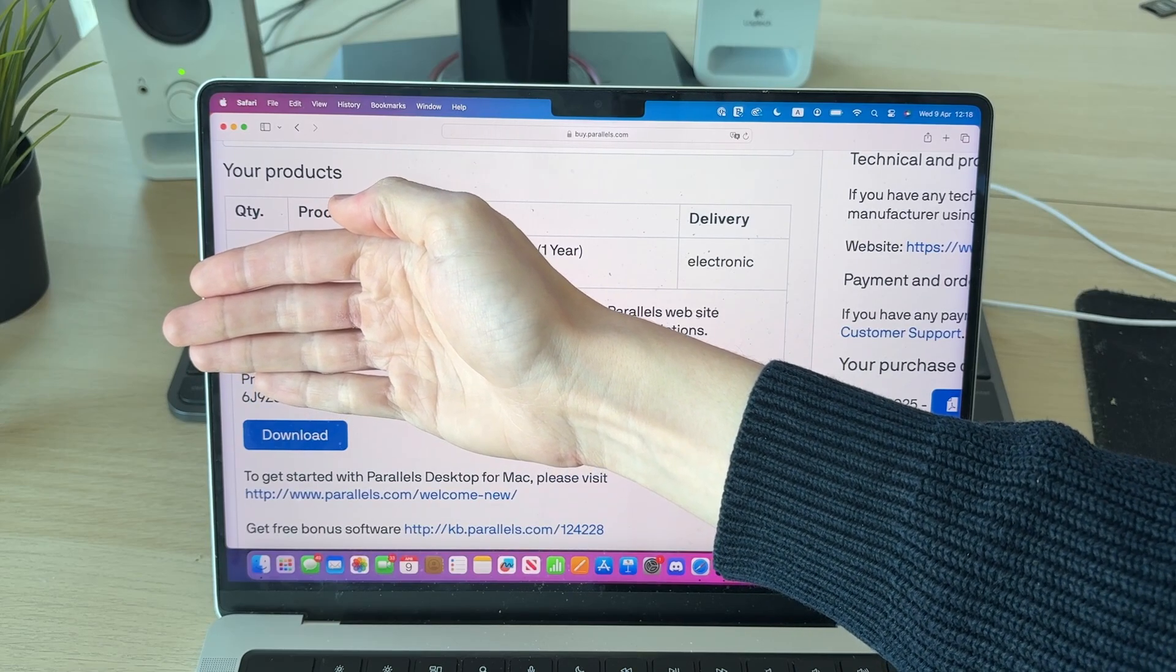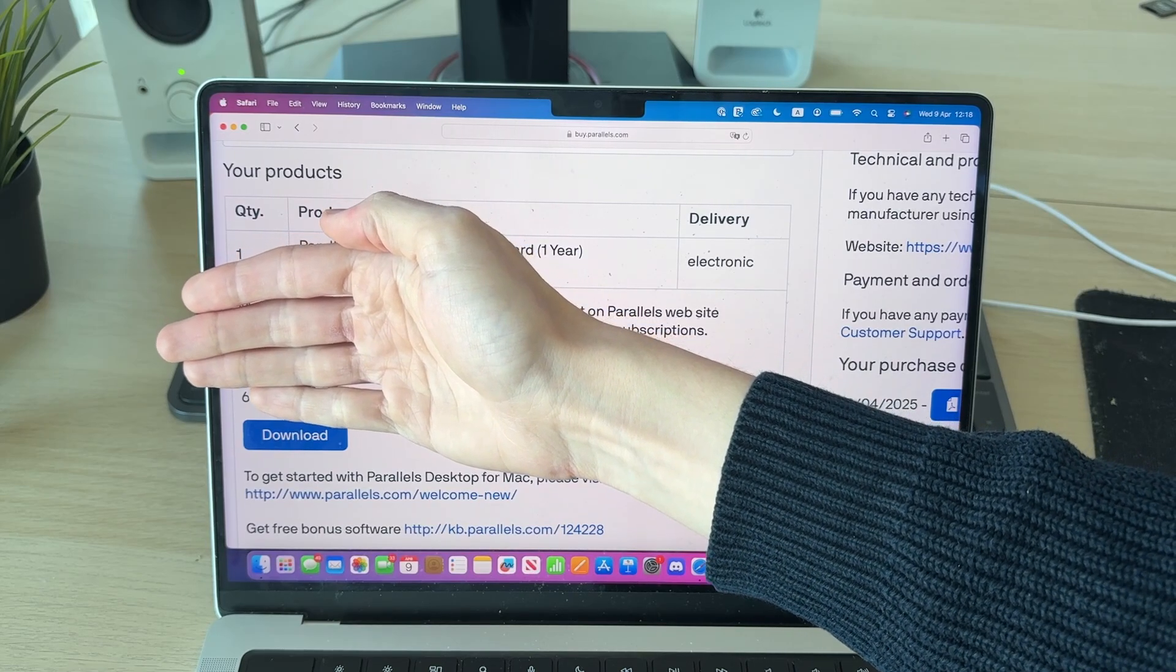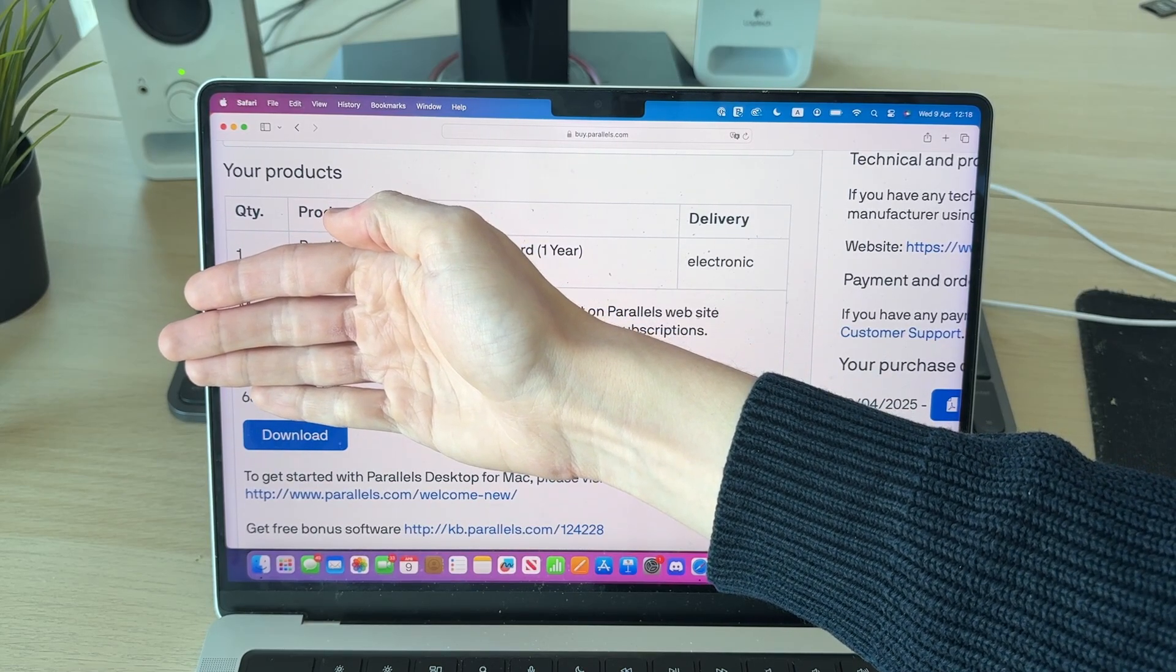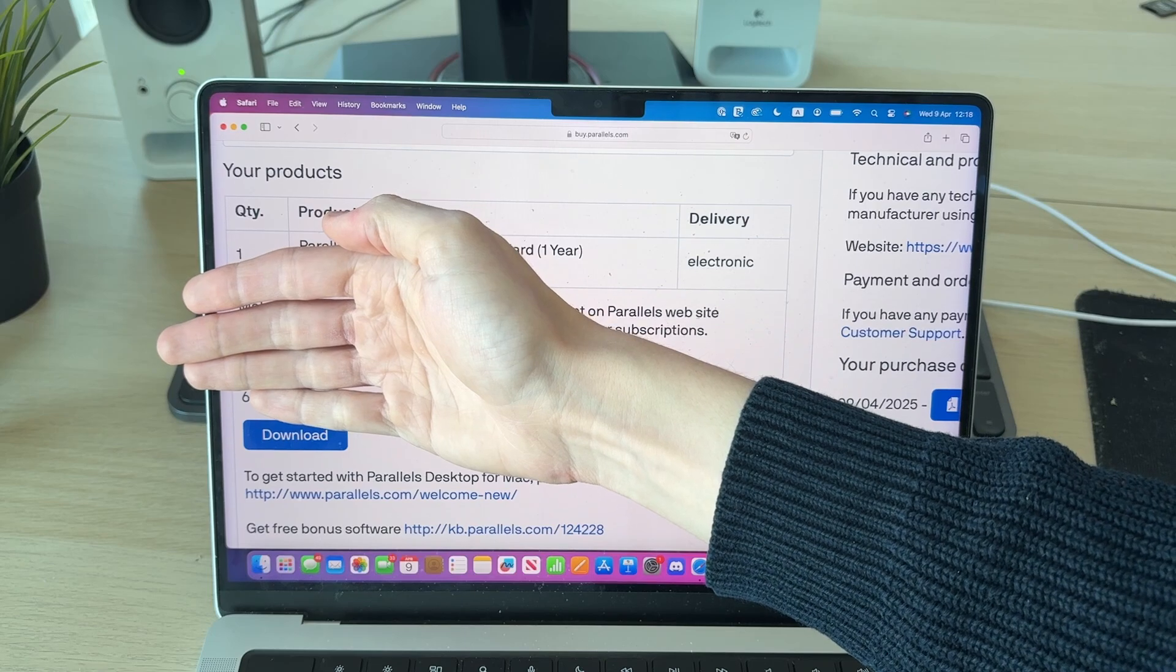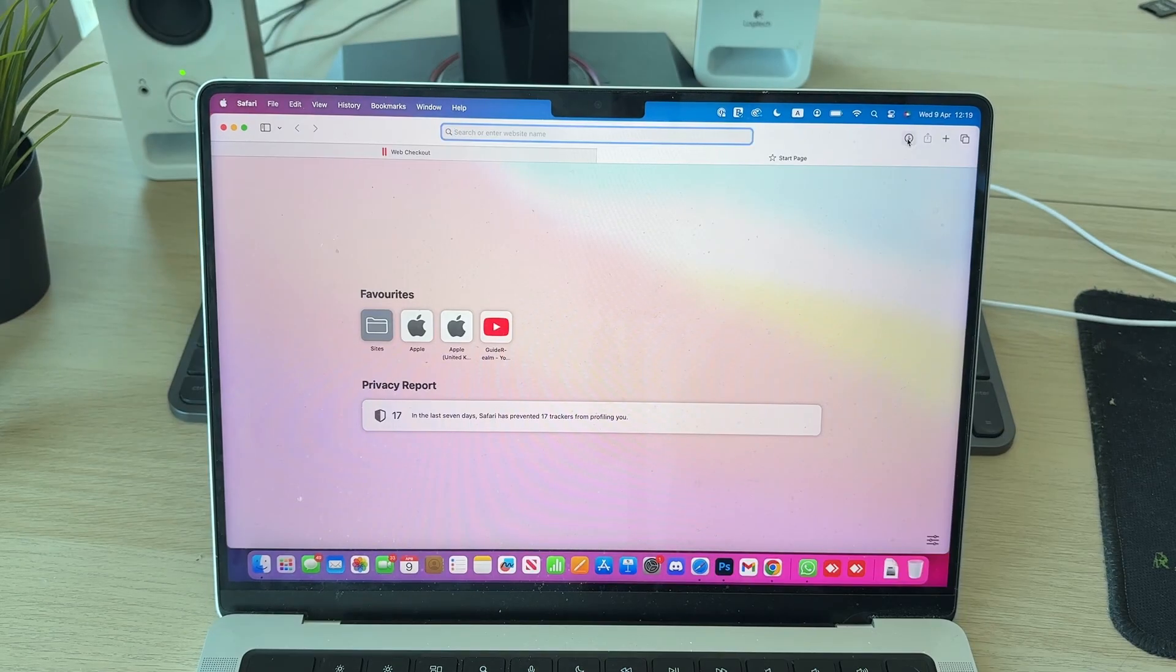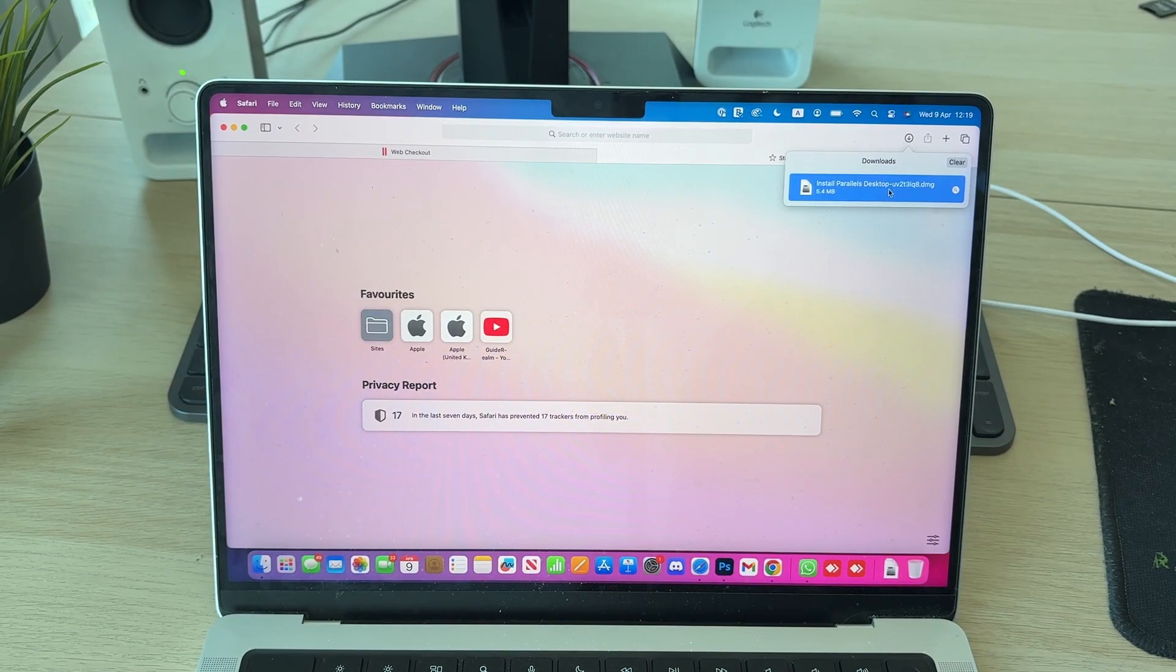We're on this page here. You're going to see your key and you're going to see the option for Download. Press Download, press the Downloads button in the top right of Safari.